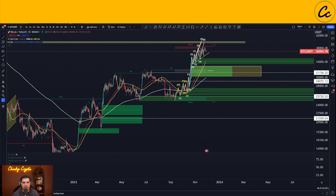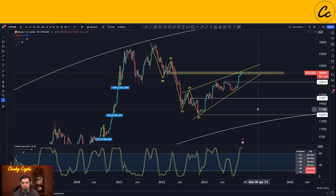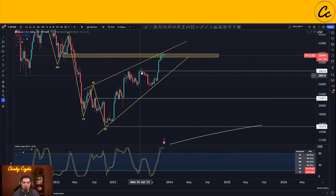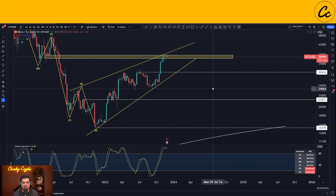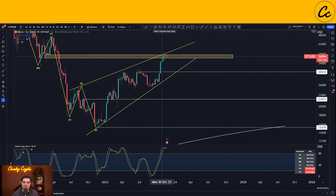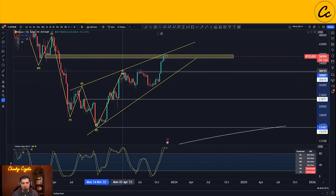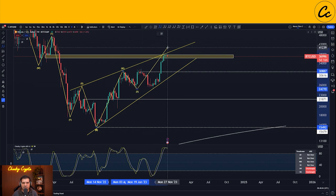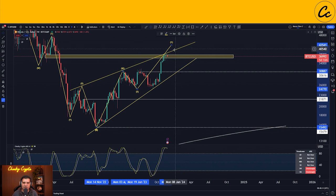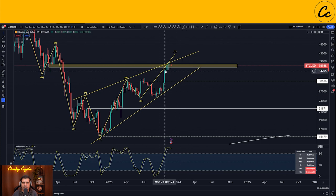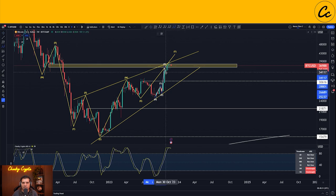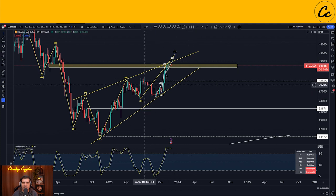On the weekly timeframe we're in an ascending wedge with overlapping structures. We could argue this is a big W-wave, then an X-wave, and still have a Y-wave to go — possibly reaching 43,000 to 44,000. However, I see this as an ending diagonal ending at 40,000, which would finish off our patterns overall. The stochastic RSI is overbought on the weekly — last time we were this overbought, we saw a 20% correction — suggesting momentum is running out.